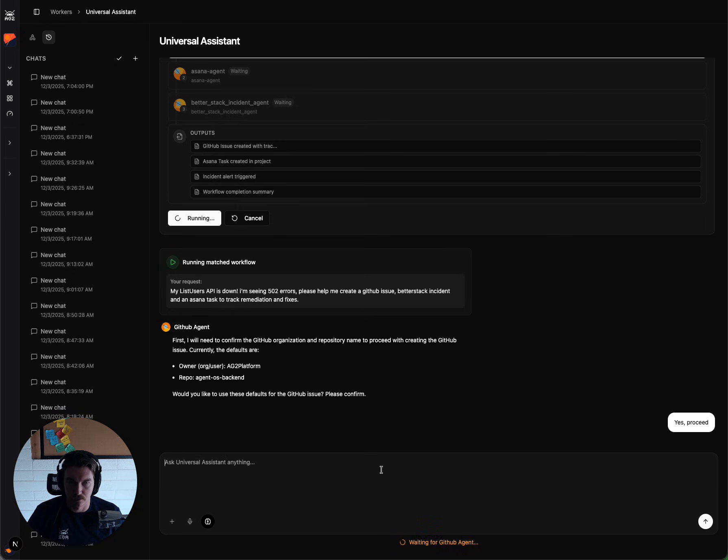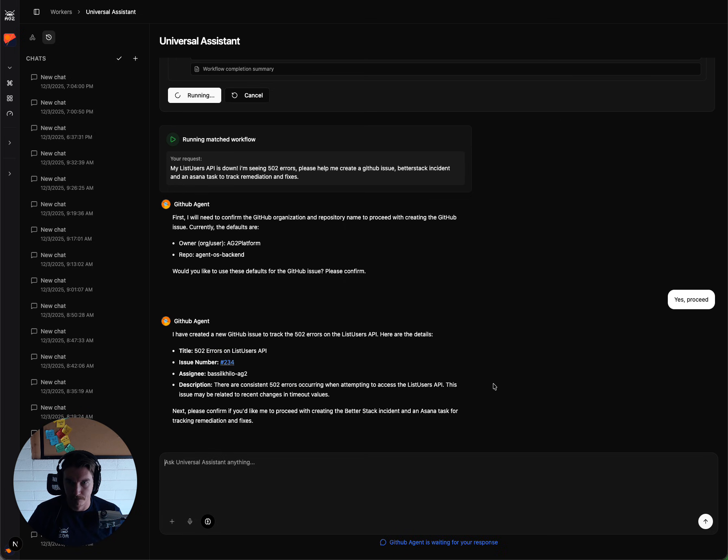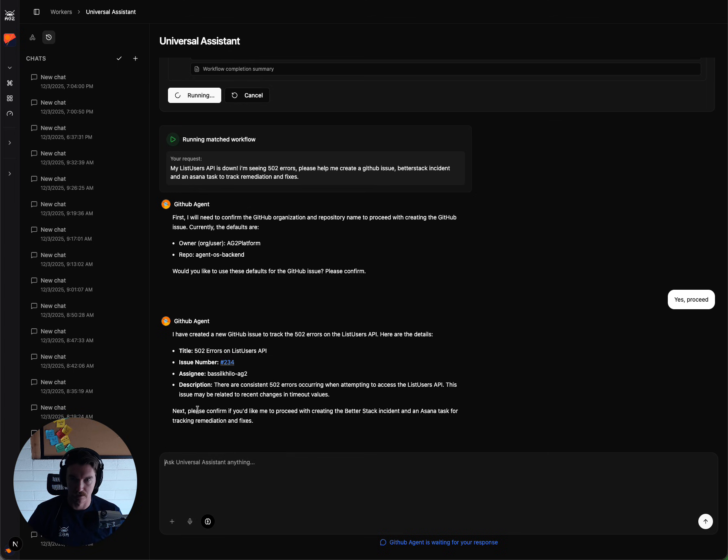So it identified the right things for me, based on the platform, the org group that we have, and the repo that I want to create the issue under. And it comes back saying that it's completed those things, and then gives a link to the issue,